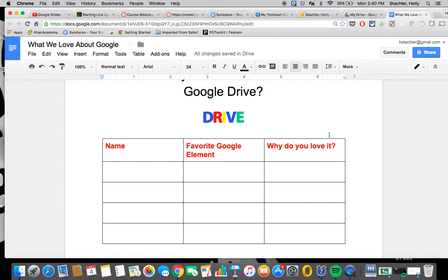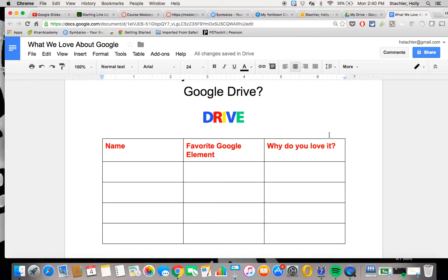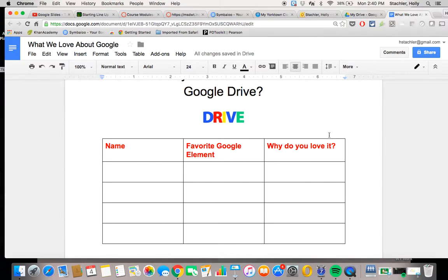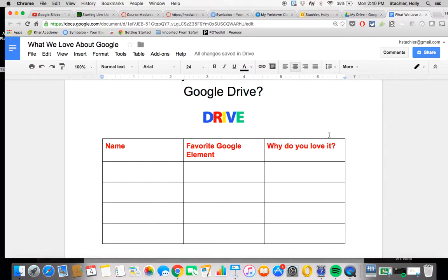All right. So right now, I want to be able to have other people help contribute to this document. I want to do like a collaborative note-taking thing, if you will, here.